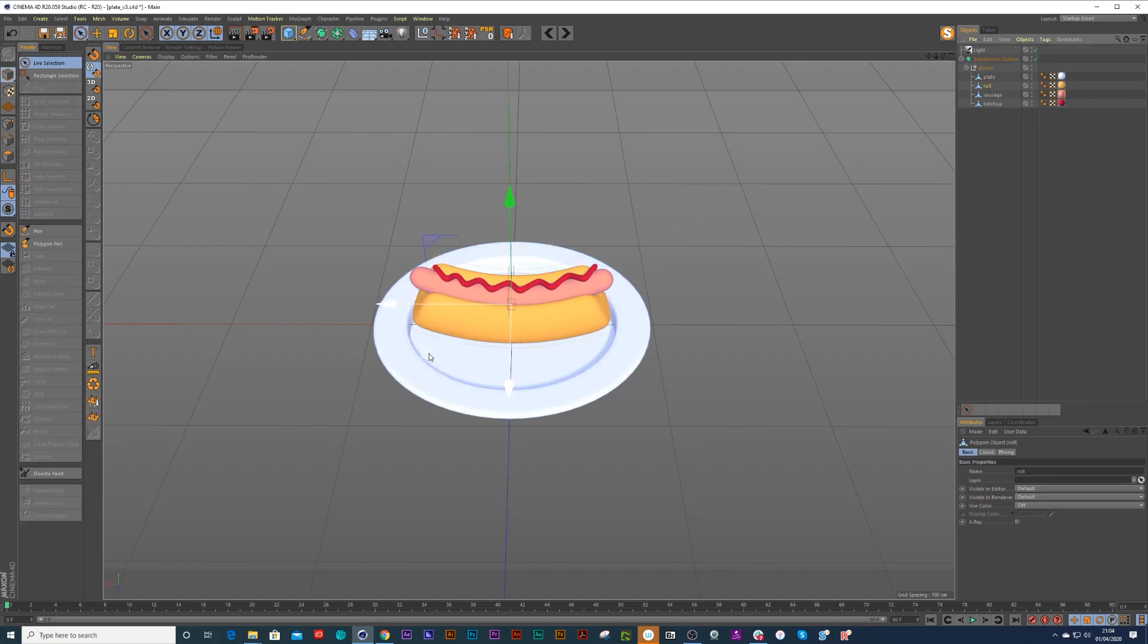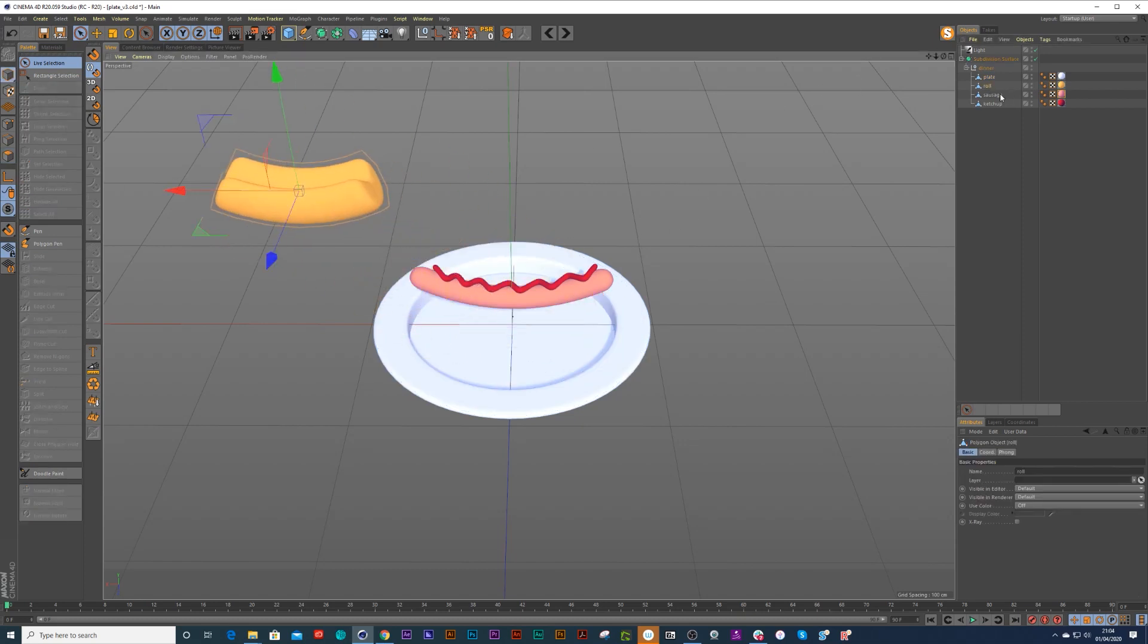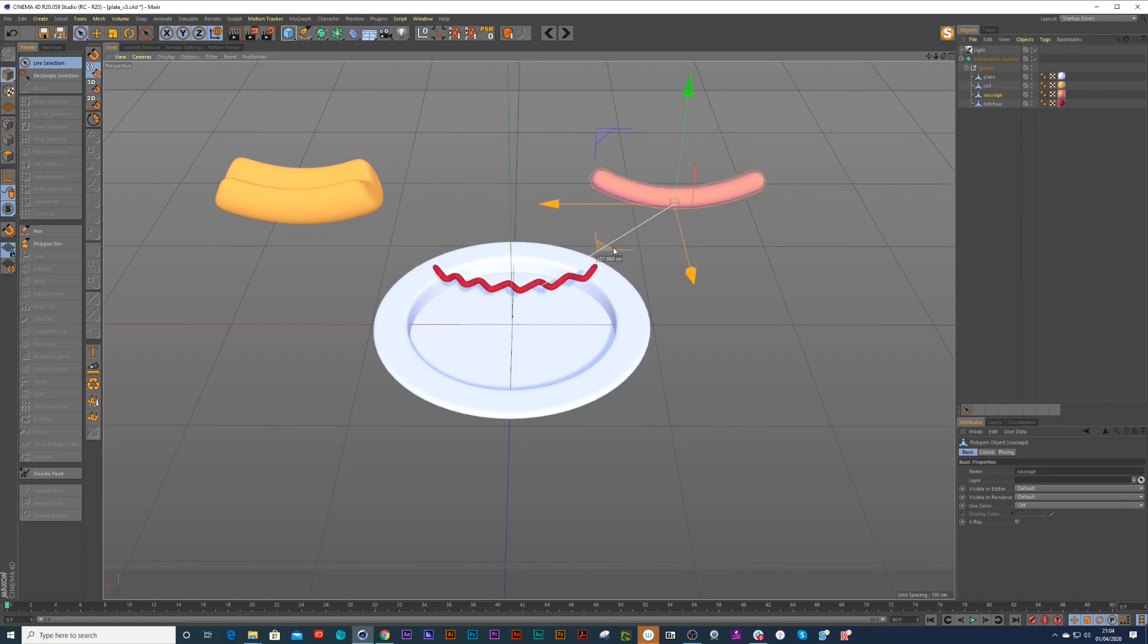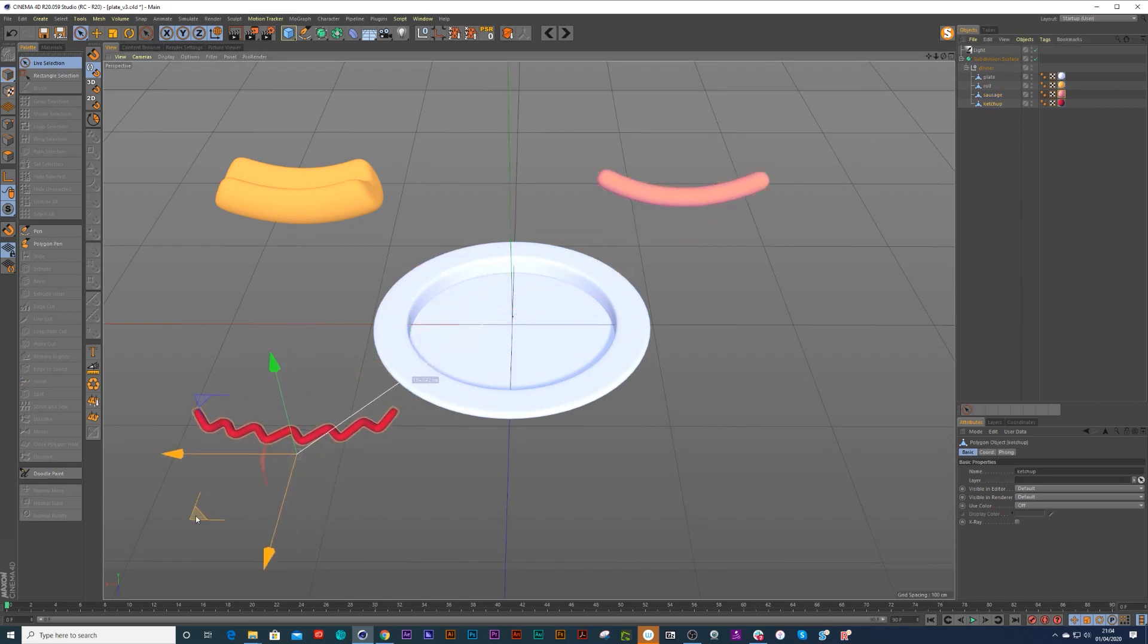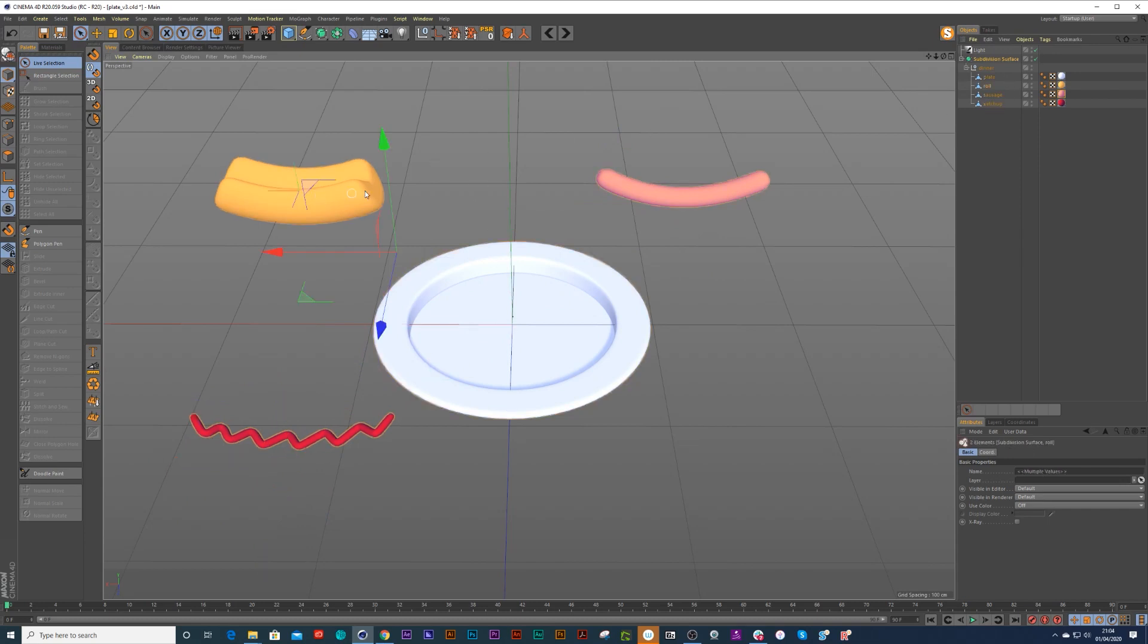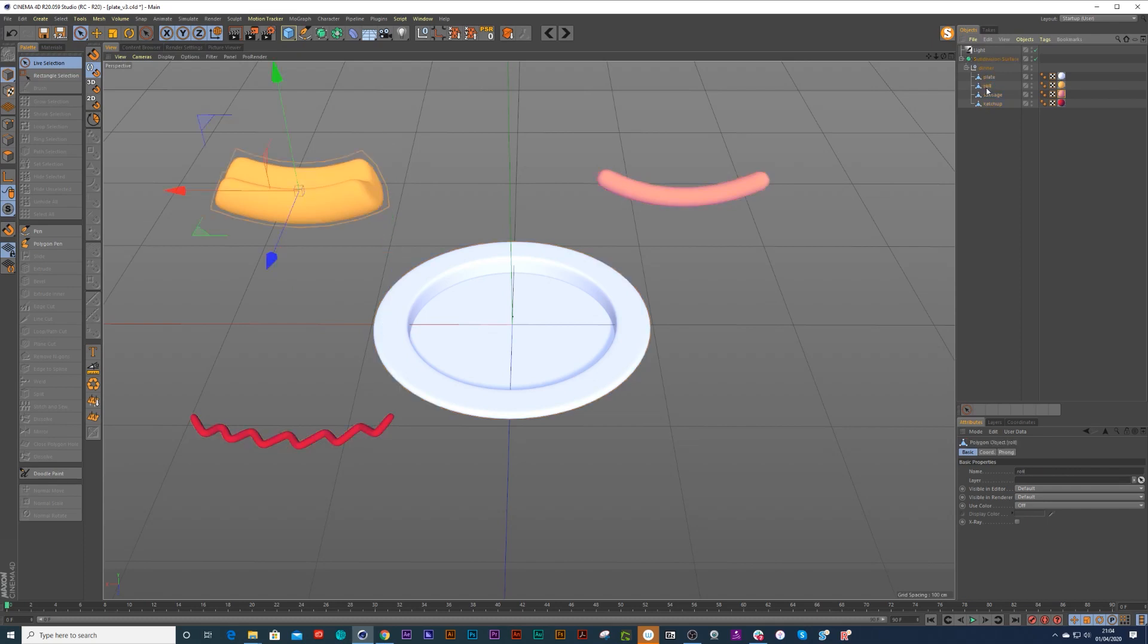So if we were going to move this roll off this plate and the sausage off this plate and this ketchup off this plate, now we want to bring that roll down to the same place as the plate itself. So we can pick up that roll and drop it underneath there so it's a child of the plate.